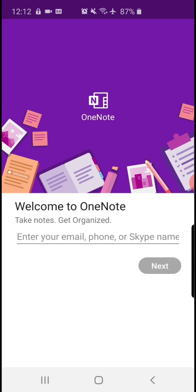Now, in order for you to continue, you must have a valid email address. What is a valid email address? It's an email account that you have created which you remember the password.